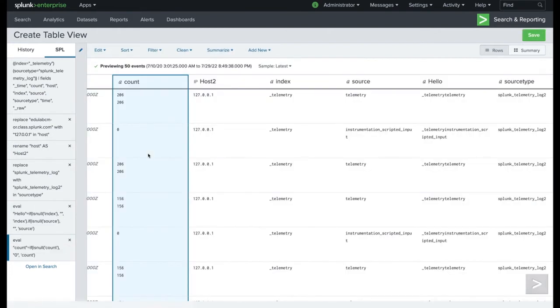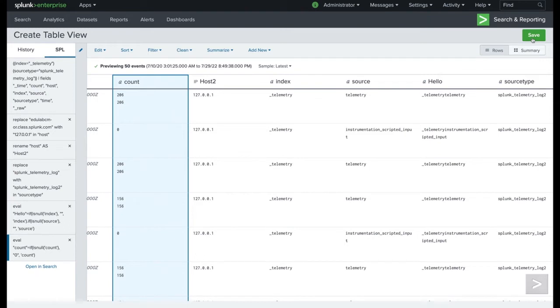When I'm done, I could save this view. And then what it's going to do is it creates a data set that I can then use when I'm analyzing it with Analytics Workspace, with Pivot, or with Search.